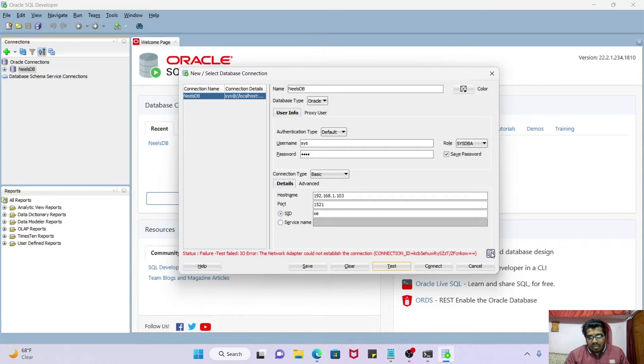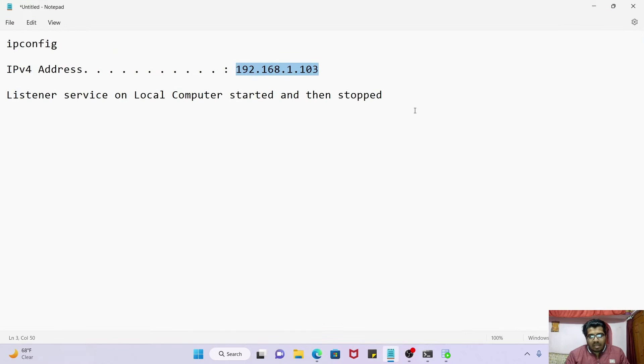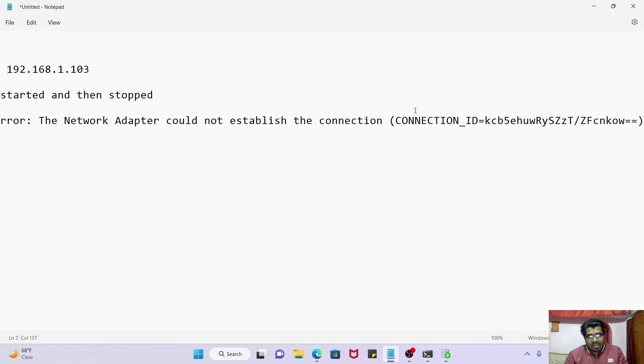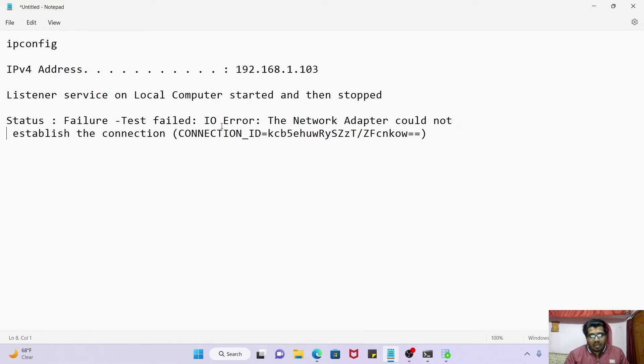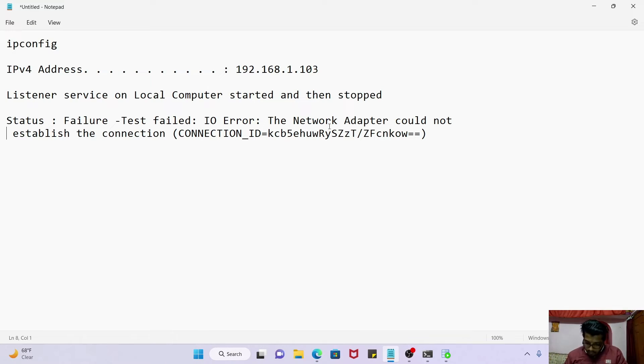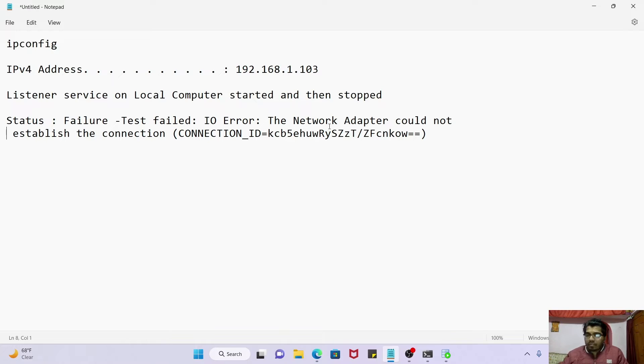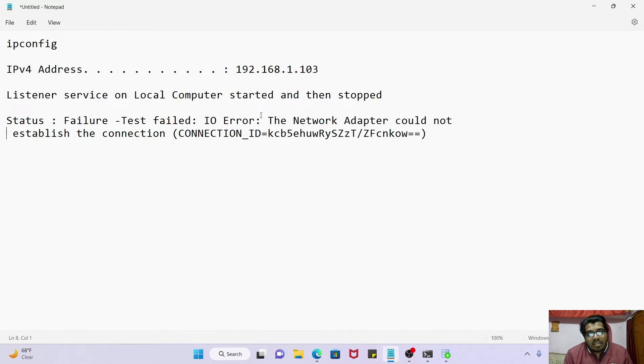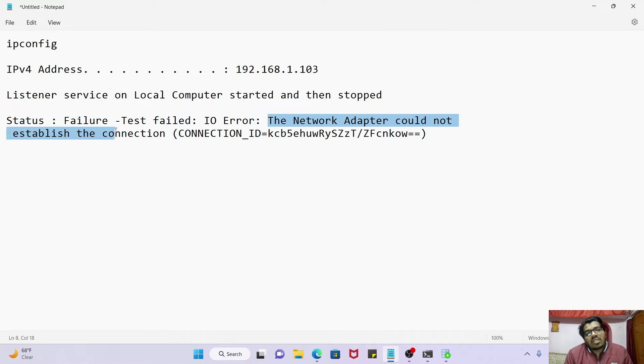I am just copying this error and pasting it here. So this is our today's error: the network adapter could not establish the connection.